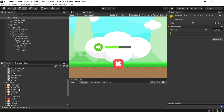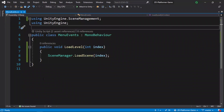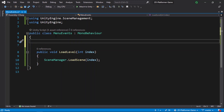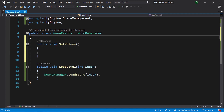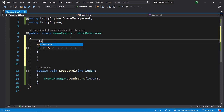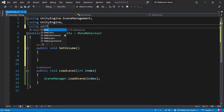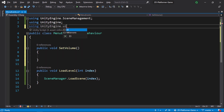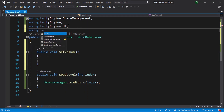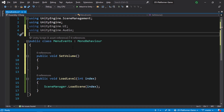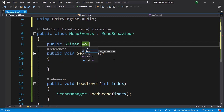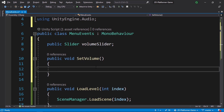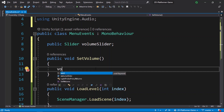We can add the function to the existing Menu Events script rather than creating a separate one. Open it and create a new public void function called SetVolume — it will be called whenever we change the slider value. We need a reference to the slider, so add 'using UnityEngine.UI' at the top. Also add 'using UnityEngine.Audio'. Then create a public Slider variable called volumeSlider. Each time this function is called, read the value using volumeSlider.value.